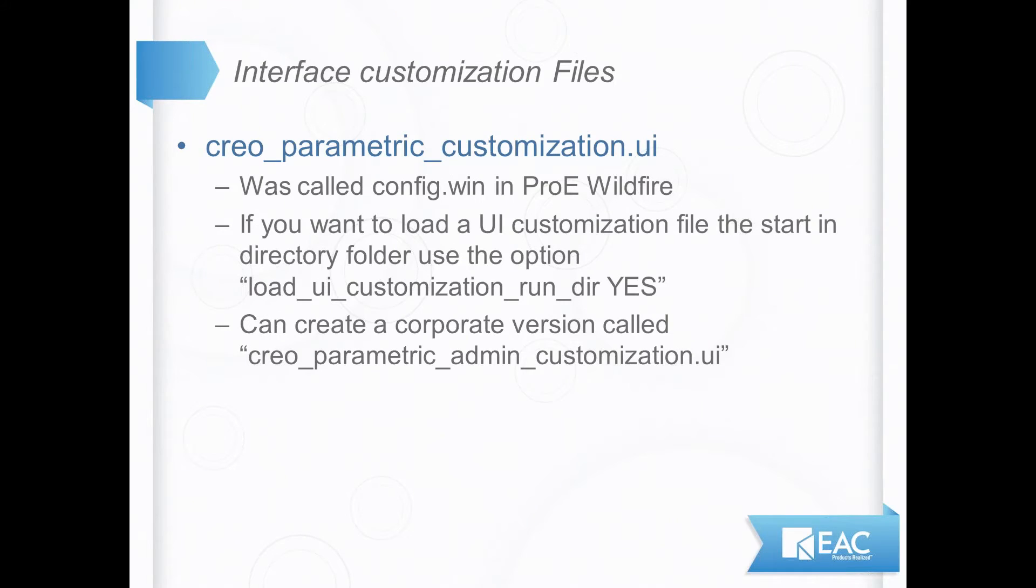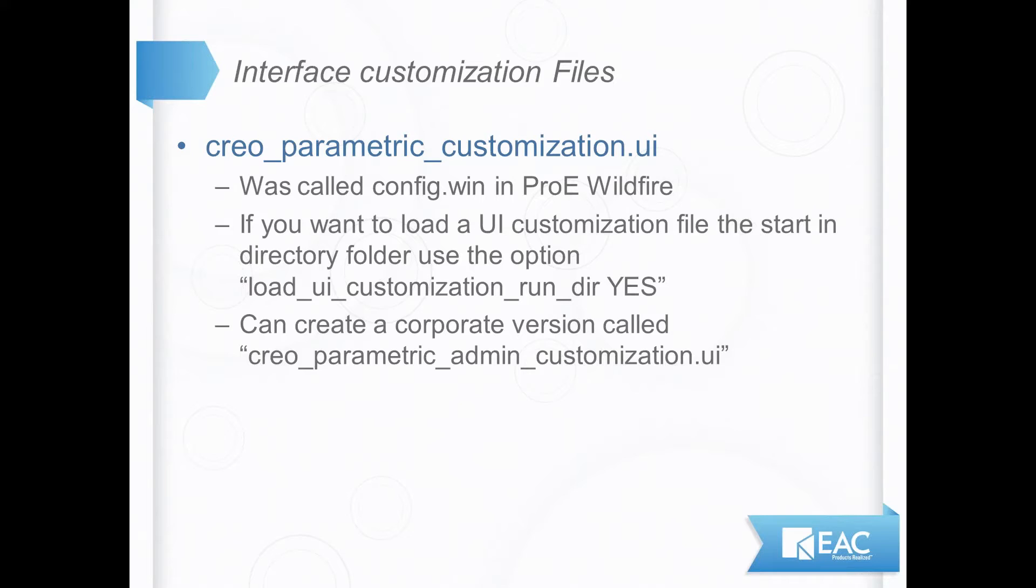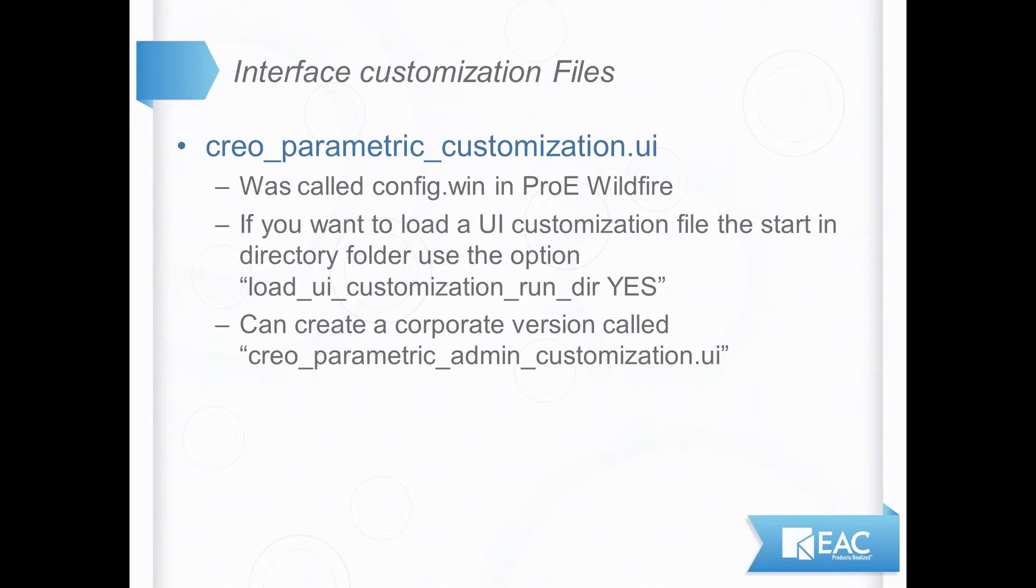Now the other type of file that exists is how does Creo Parametric look when I fire things up? Do I want some icons large or small? Do I want extra icons in certain tabs? Do I want to change the order of the tabs? Things like that. It's called the Creo Parametric customization.ui file. Back in earlier builds of ProEngineer and ProE Wildfire it used to be called the config.win.